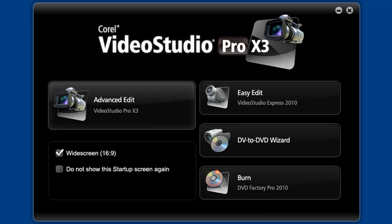Hi again and welcome back to our video tutorials on Corel's VideoStudio X3. Today we're going to cover the wide variety of output methods in Easy Edit.